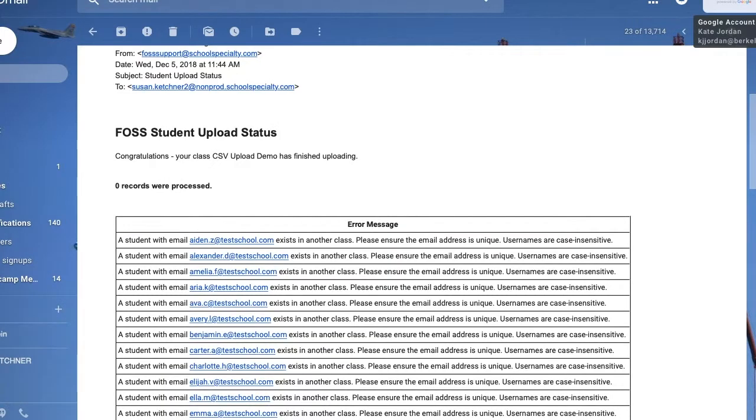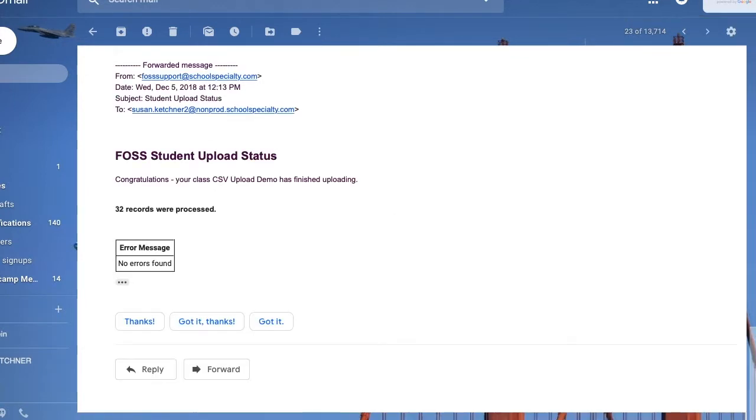Any upload errors will be listed in this email. You can enter any missing students manually or create a new CSV with the missing students and their corrected information.